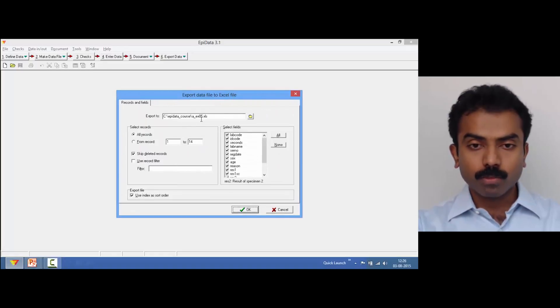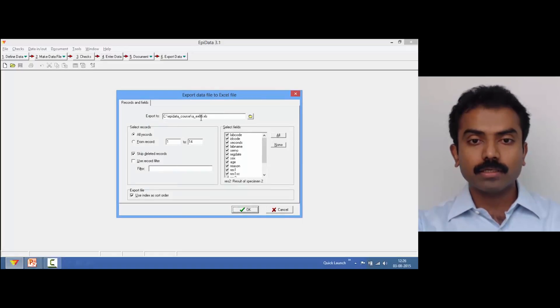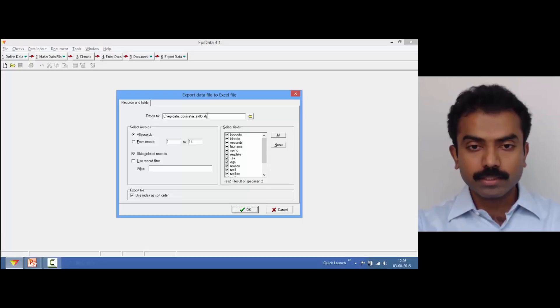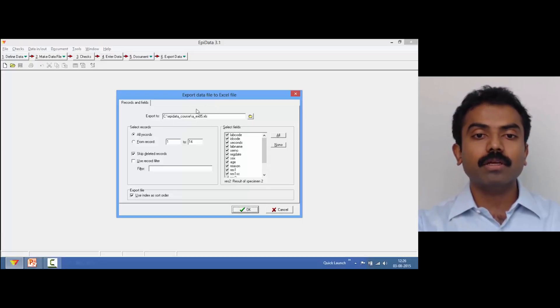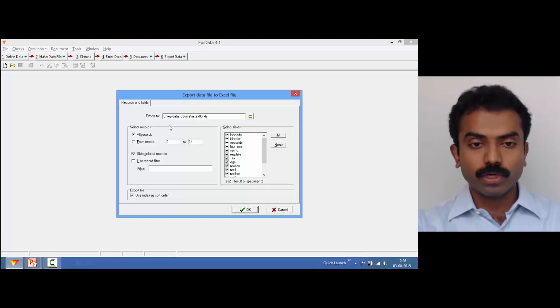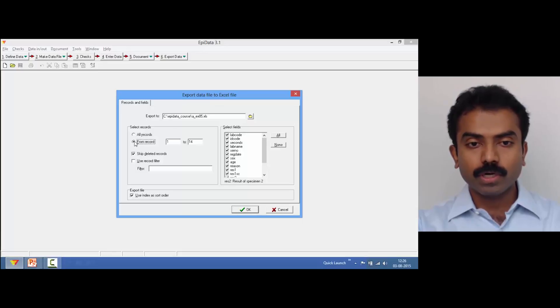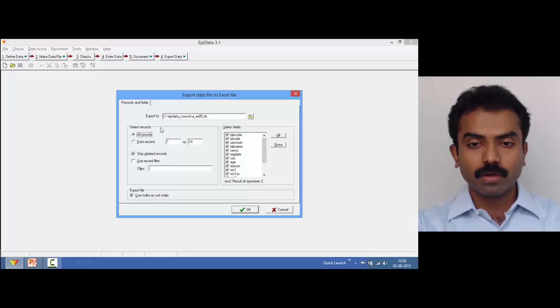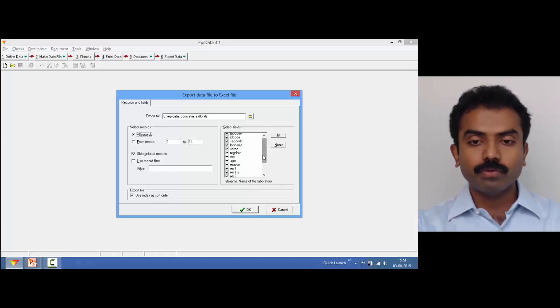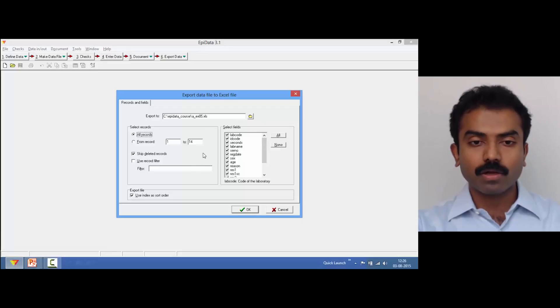You get a dialog box like this. It is telling me that an Excel file will be created in this particular course folder. I need all records, or if you want certain records you can choose. I am going to say I need all records, and if you want to skip any field you can select accordingly.